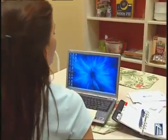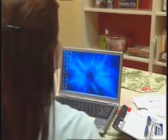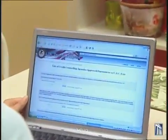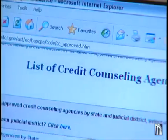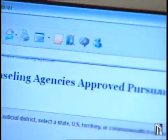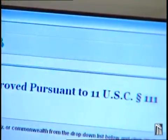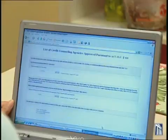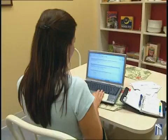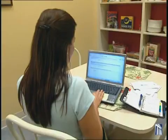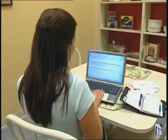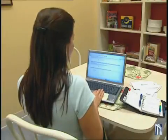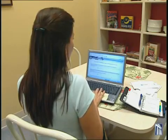Before you file a bankruptcy case, you must complete credit counseling provided by a government-approved agency. The purpose of this counseling is to explore alternatives to bankruptcy in your particular situation. You must obtain from the agency a certificate describing the counseling services you received. This certificate must be filed with the court as an attachment to your statement of compliance with the credit counseling requirement.